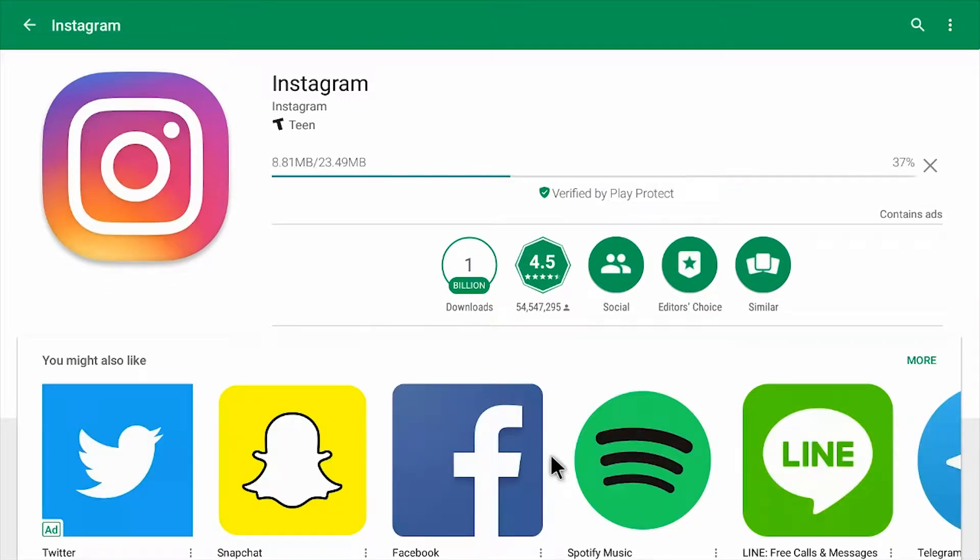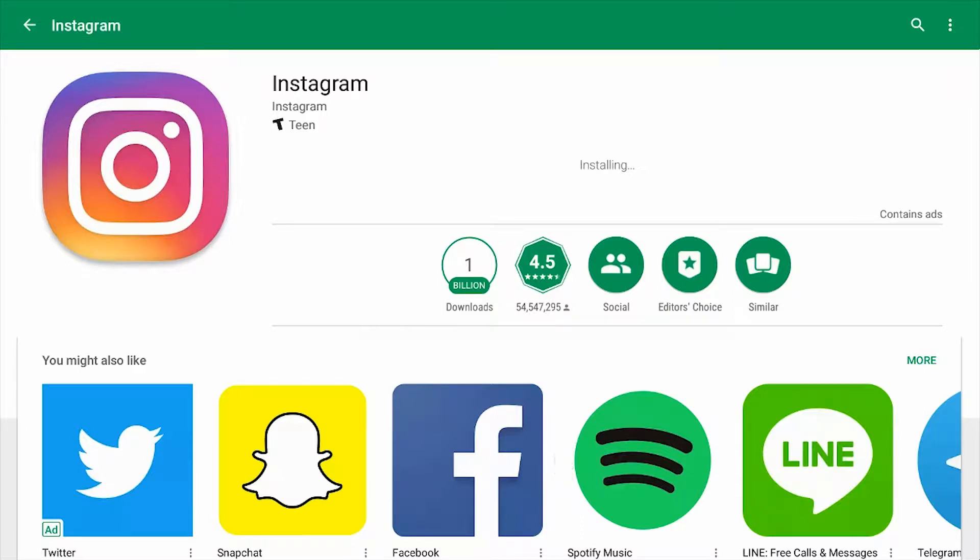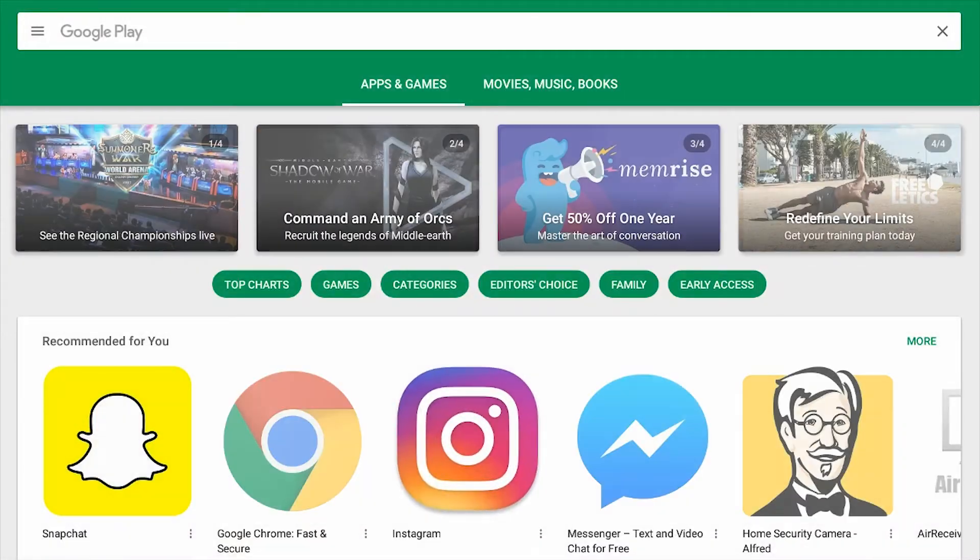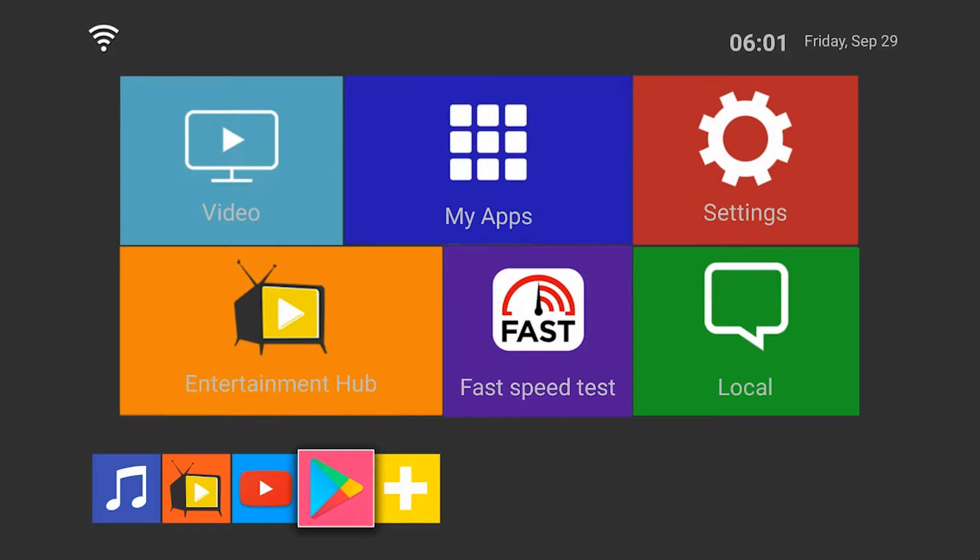The app will then begin to install and when it is installed you can press the open button using the mouse or your remote, or you can go to the home screen and navigate over to my apps.